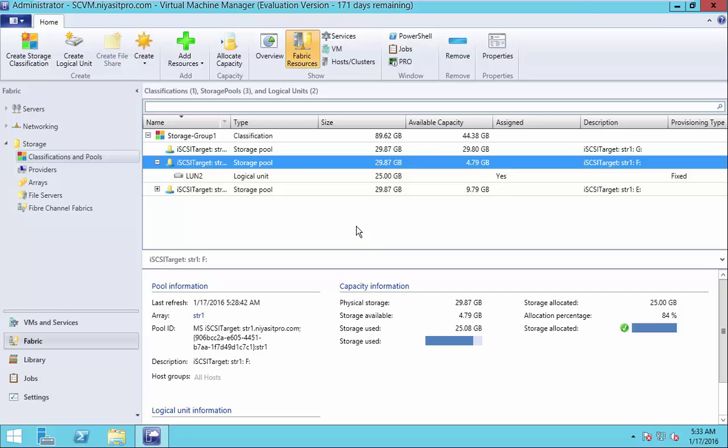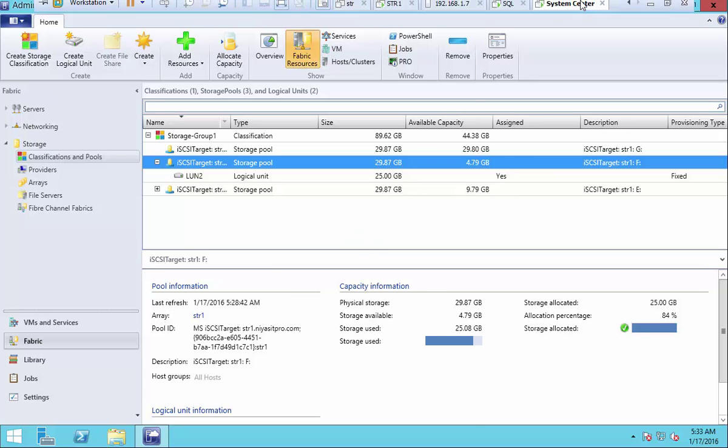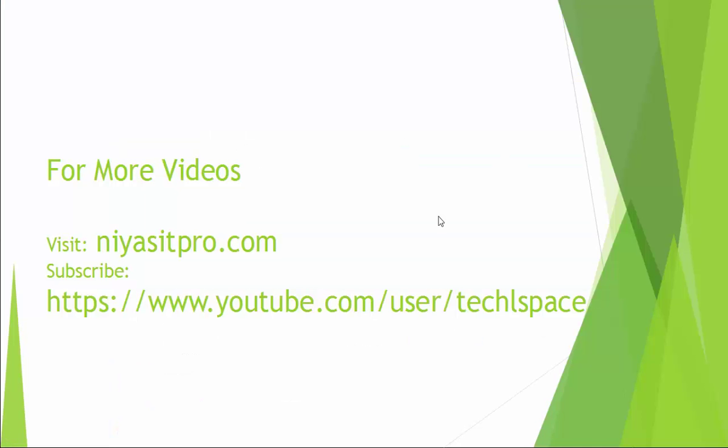So that is all in this video series. For more videos, visit niasitpro.com or subscribe my YouTube channel, Technospeak.